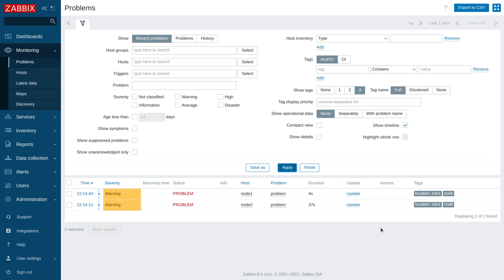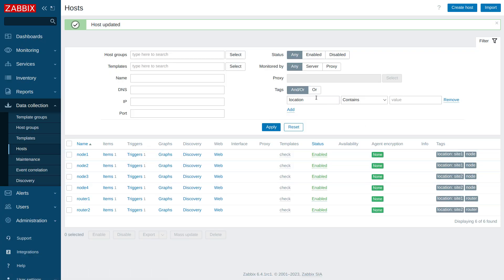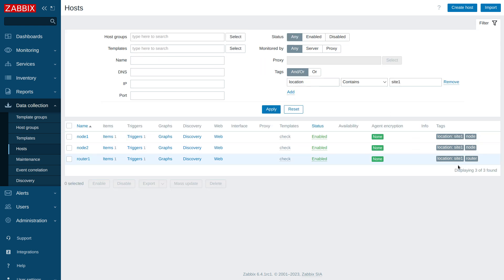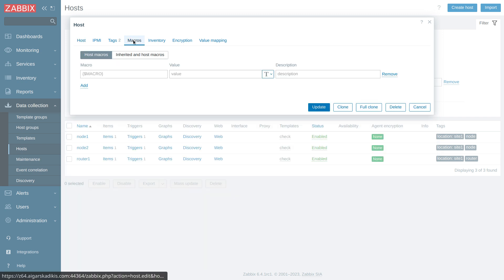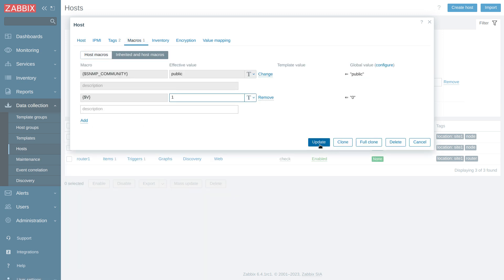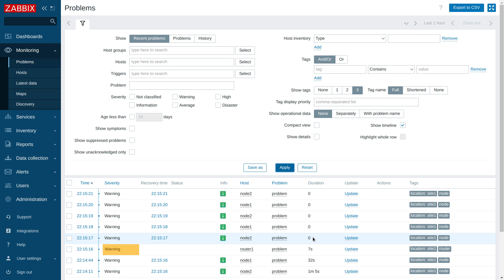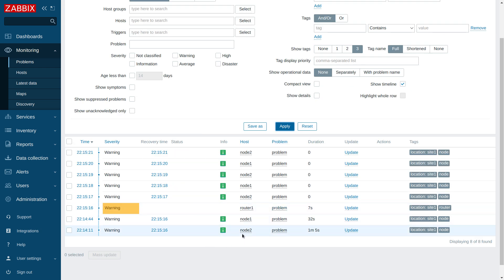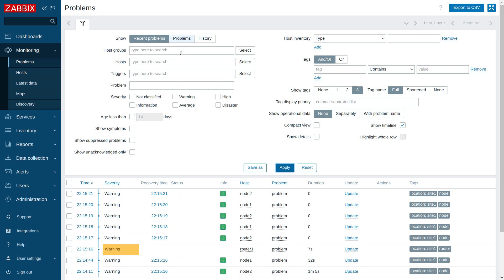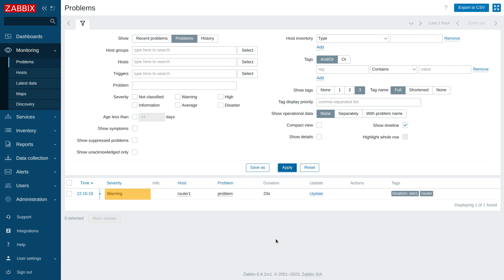Now let's bring the router down on site 1. Open router 1, go to macros, change to 1, and update. Obviously we should get rid of the noise because the router is down. Switching from recent problems to current problems and clicking apply, we now see only one problem for site 1 — router 1 is down. The node problems have been suppressed, leaving only the root cause visible.